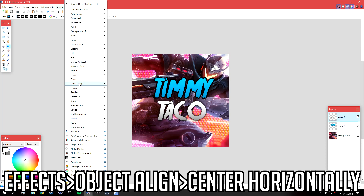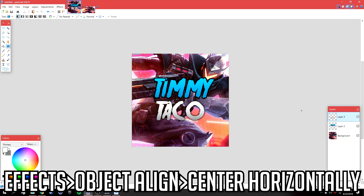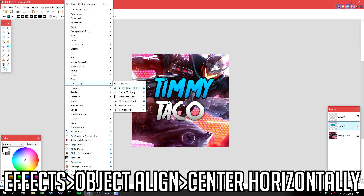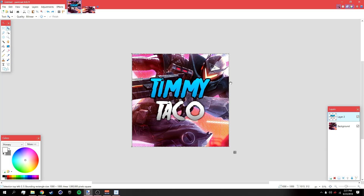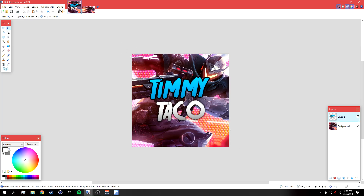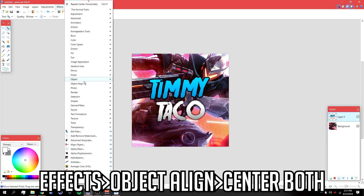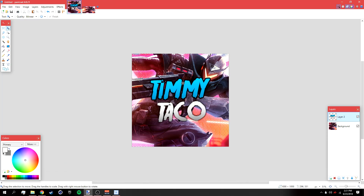Go to Effects > Object > Align and center horizontally. Do the same thing for the other text layer: Effects > Object > Align, center horizontally. Then go to the top layer and merge it so it becomes one layer. After that, I'm going to rotate the text a bit to the left, then deselect and center it perfectly: Effects > Object > Align > Center Both.